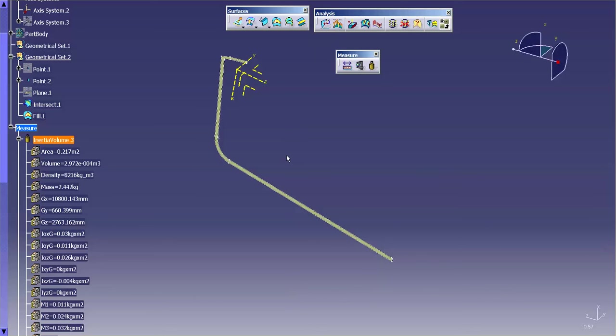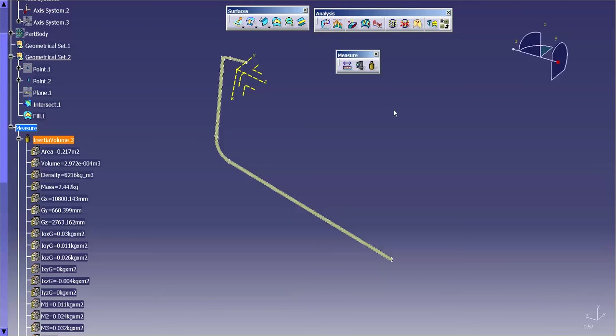So those are the basic premises behind the 3D and the 2D inertia measurements, as well as setting up a point on an edge and using a plane along that edge on that point to cut that section.